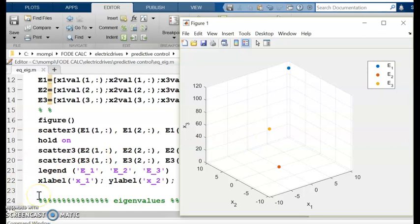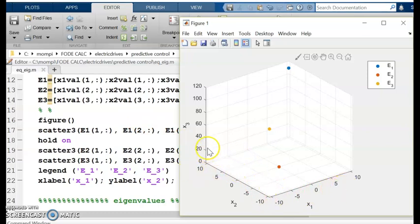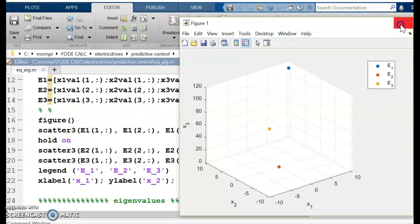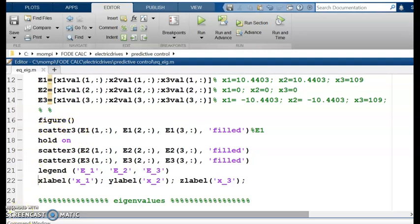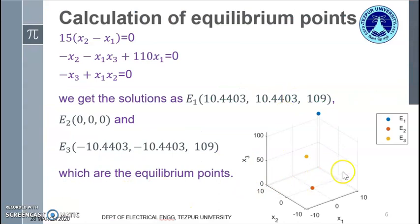A short tip: if you want to plot only in the x1–x2 plane, use the scatter command with just two coordinates. For three-dimensional space, use scatter3. This is how we obtained the diagram for plotting the equilibrium points.